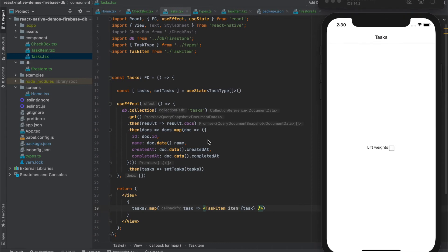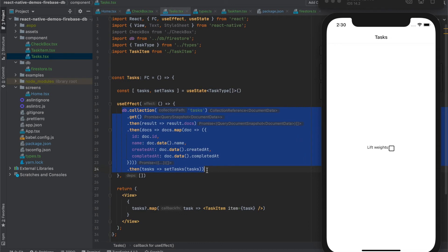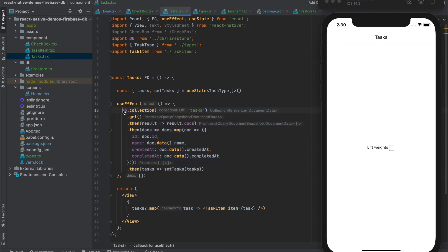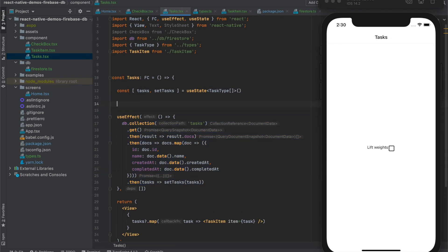Next what we can do is extract this database call into a support file and have all the calls in one file.